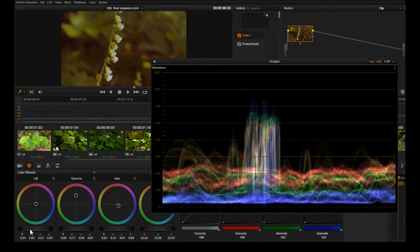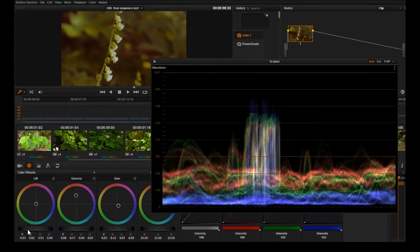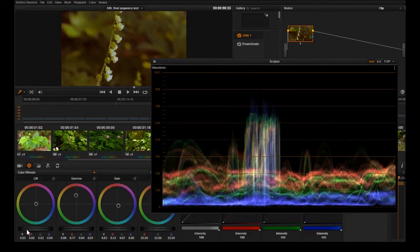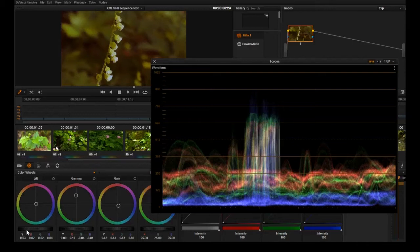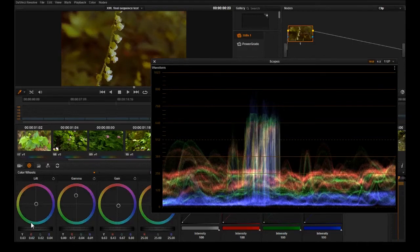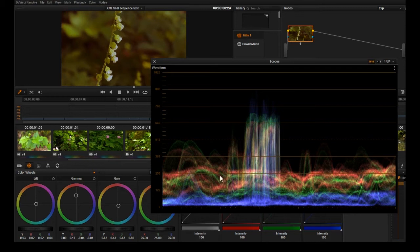I'm going to just pull it back down about there and that means that my darkest shadows are pretty well balanced right now. But it still looks terrible.